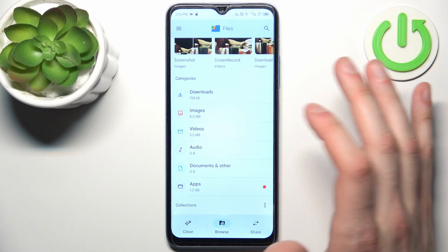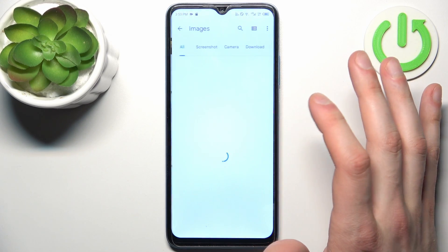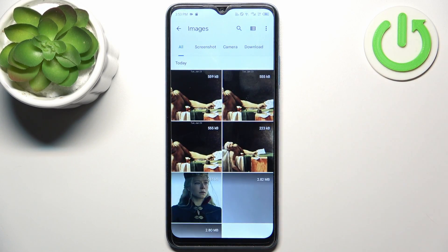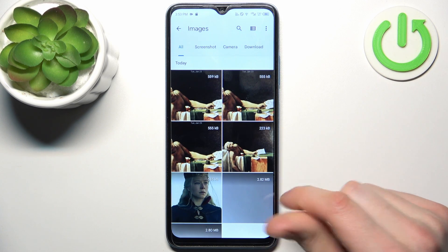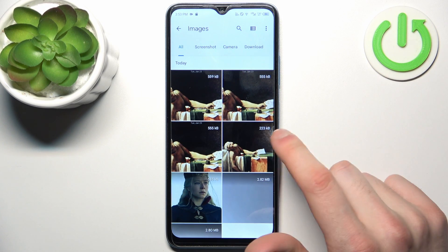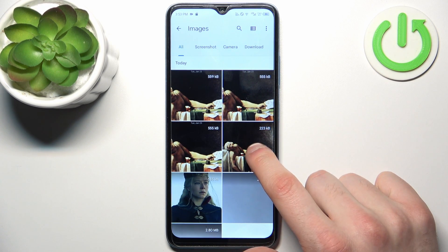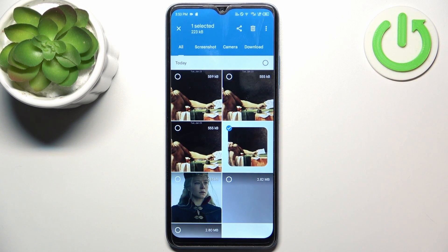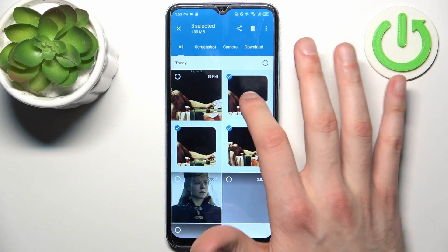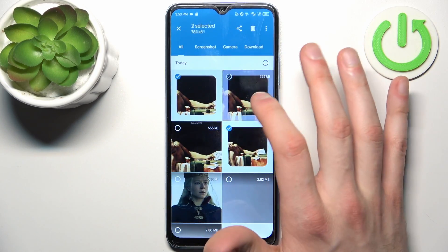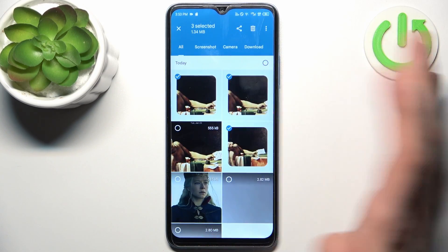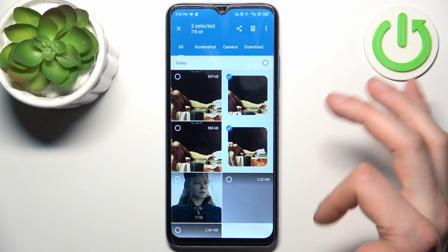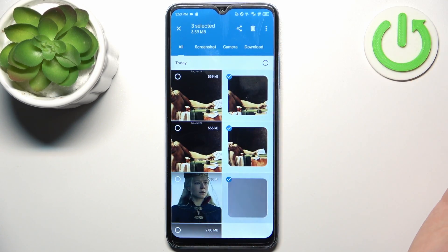So let's transfer some images for example. First you should select an image — to do this just hold down your finger on it. To select multiple items you just have to tap on them once. So let's transfer this one and this one.